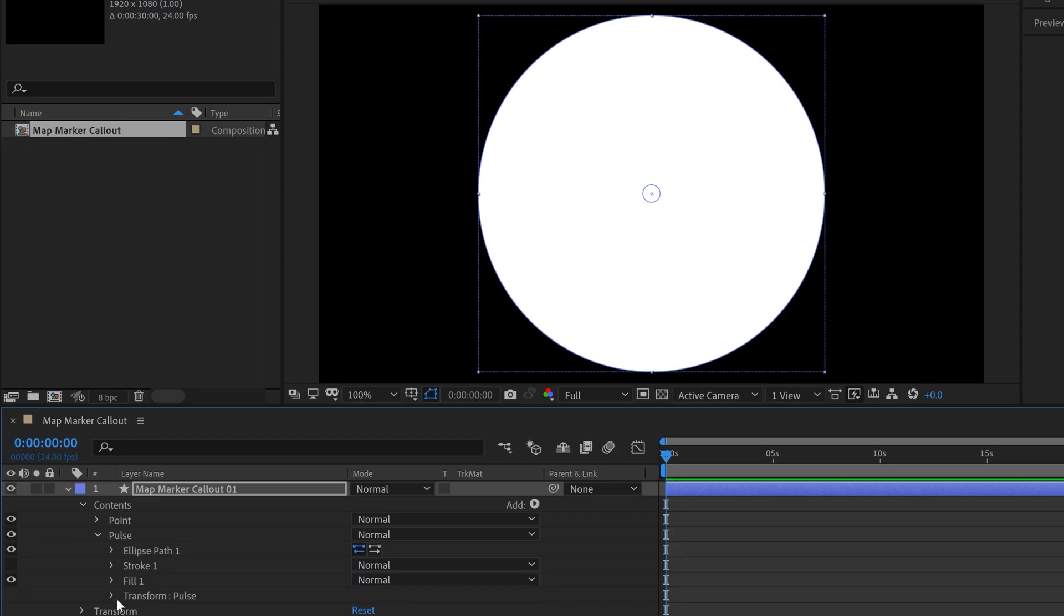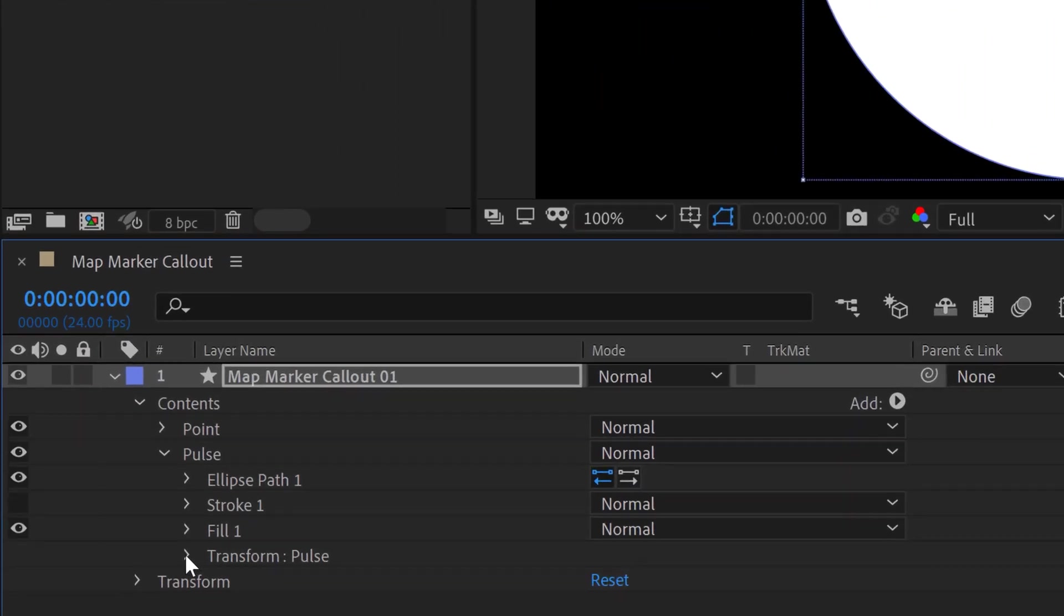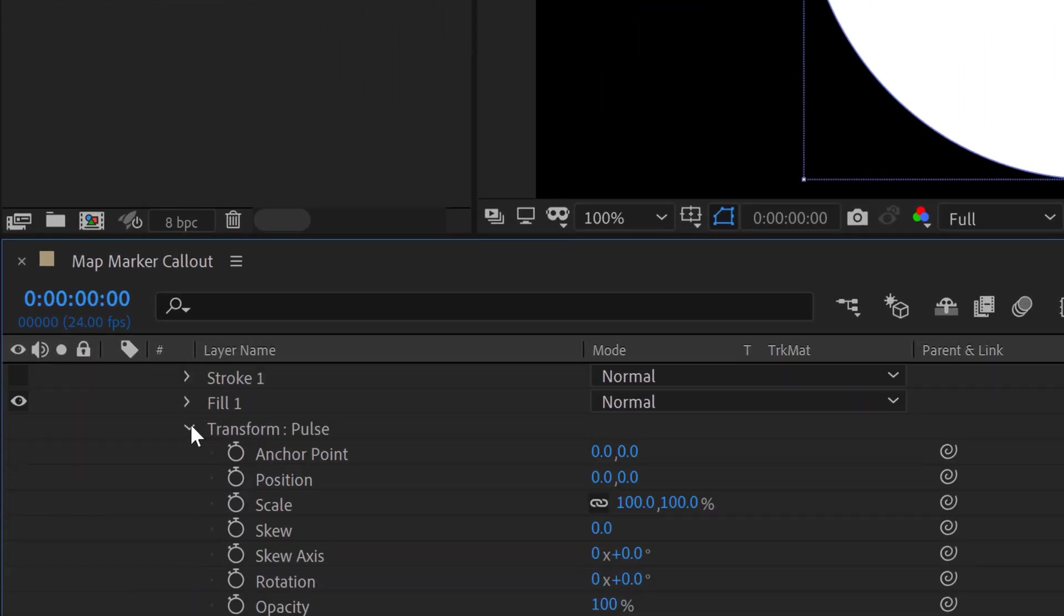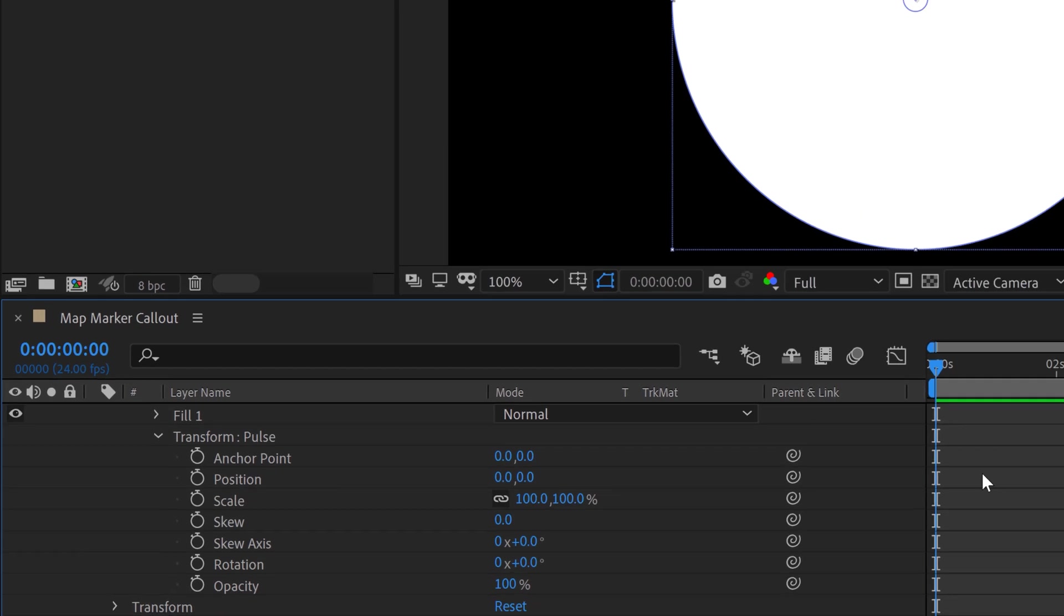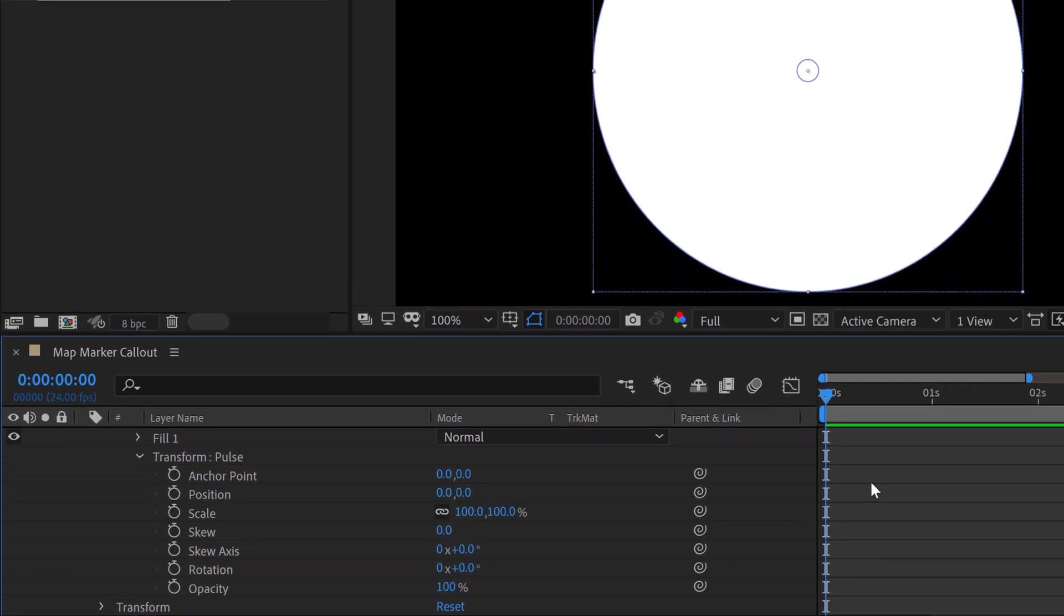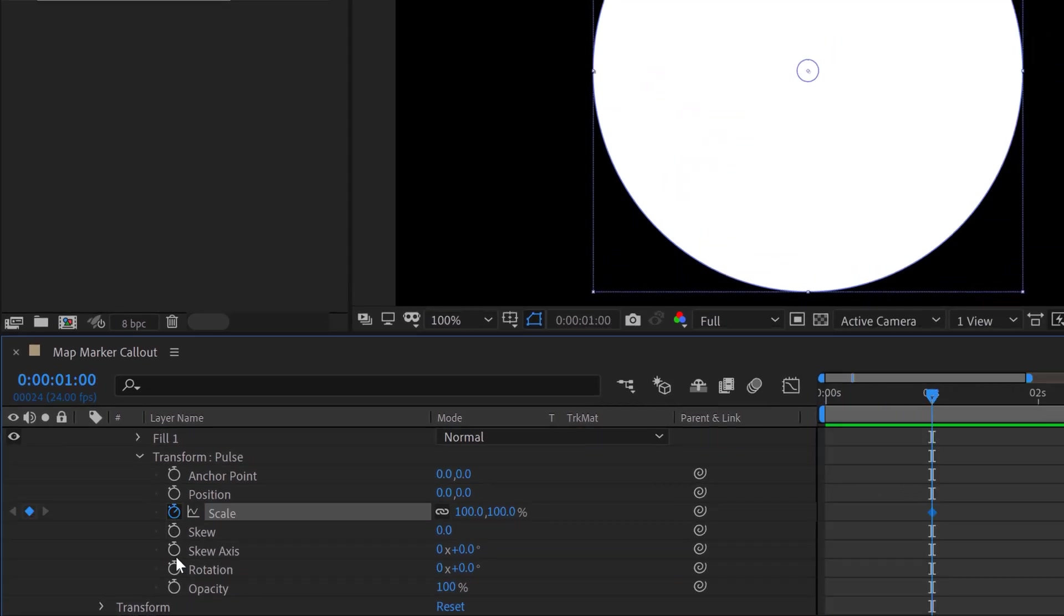Okay, now to bring this to life, I'm going to animate both the scale and the opacity of just the pulse shape element. And for that, just go down to the transformation properties of the pulse. And let's say we want this to be a one-second animation. So go to the one-second mark, add a keyframe for scale and opacity.